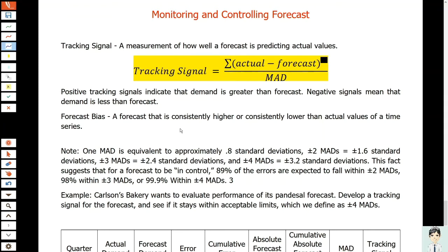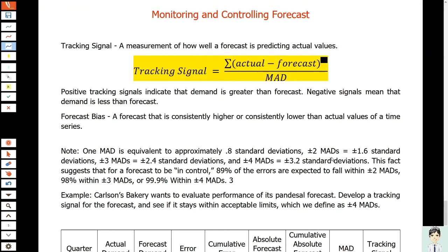You should take note that one MAD, or one mean absolute deviation, is equivalent to approximately 0.8 standard deviations. Plus or minus 2 MADs equals plus or minus 1.6 standard deviations.